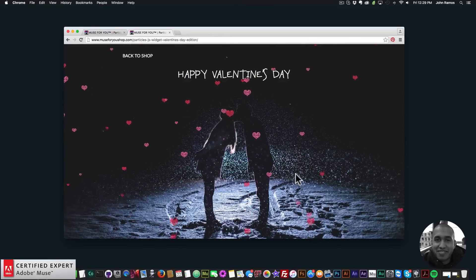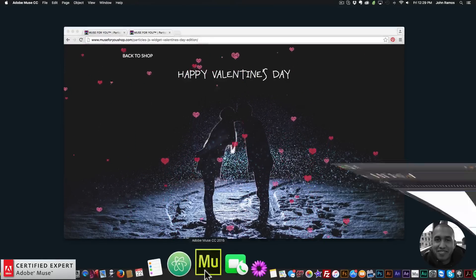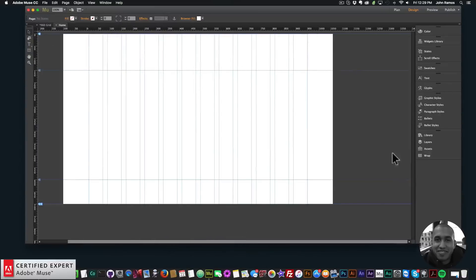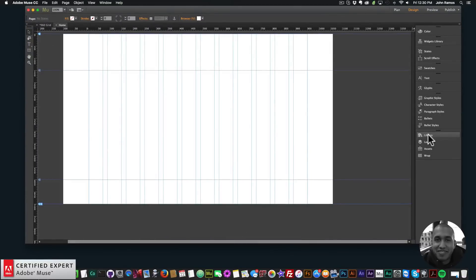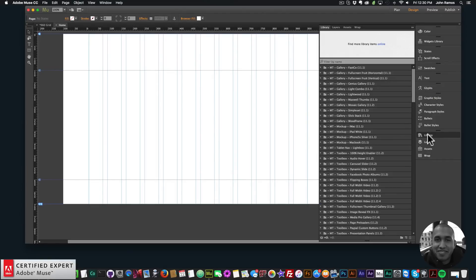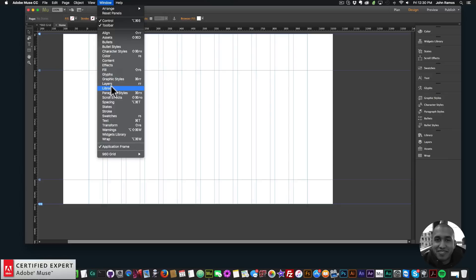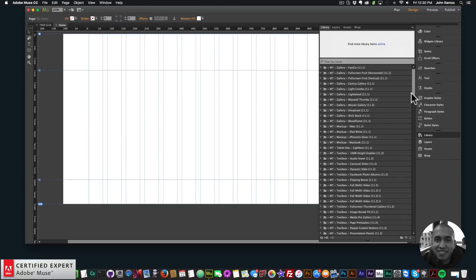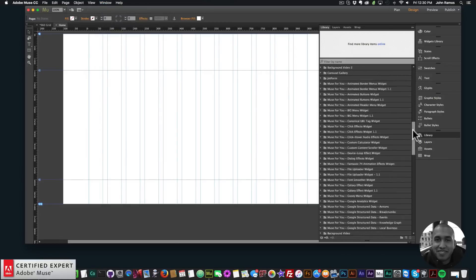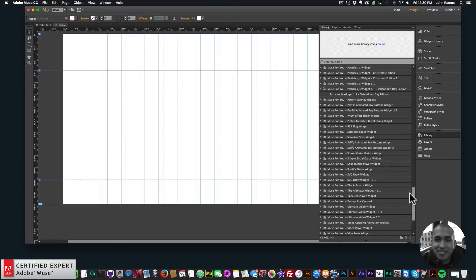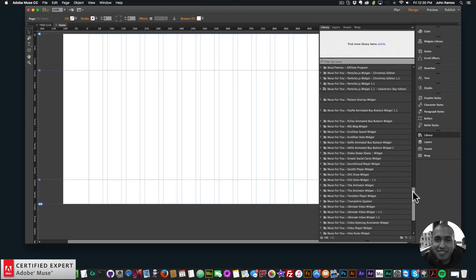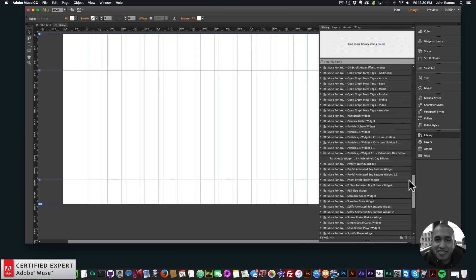I'll show you how to do this really quick in Adobe Muse. Once you install the widget it'll go into your library panel. The file comes in a zip file so you extract the zip file and then double click on the .mulip file to install the widget. If you don't see your library panel you can go to window and click on library.